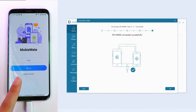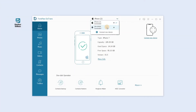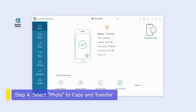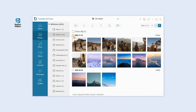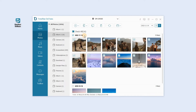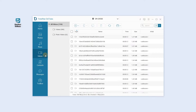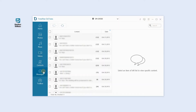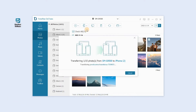Choose the Android phone as the source device. After both devices are detected, go to the left panel to select Photos, preview, and tick the items you would like to transfer. Other supported file types include music, videos, contacts, and messages. Check the different columns, then hit 'Export to Device' to choose your iPhone as the destination.